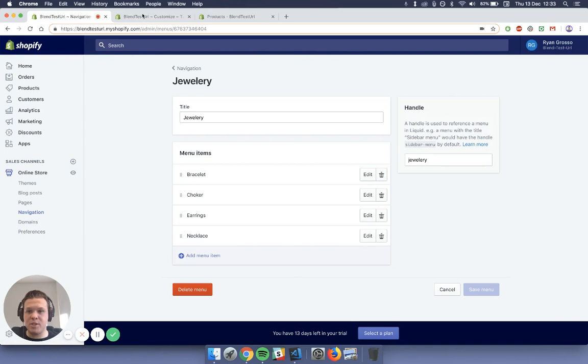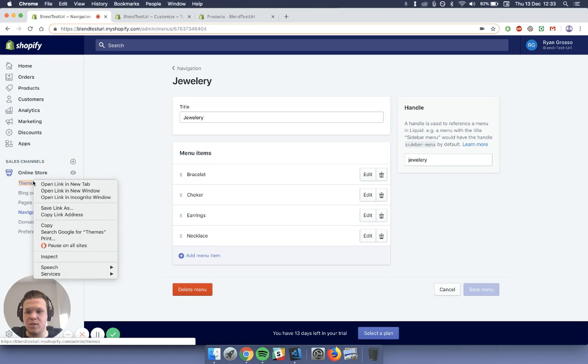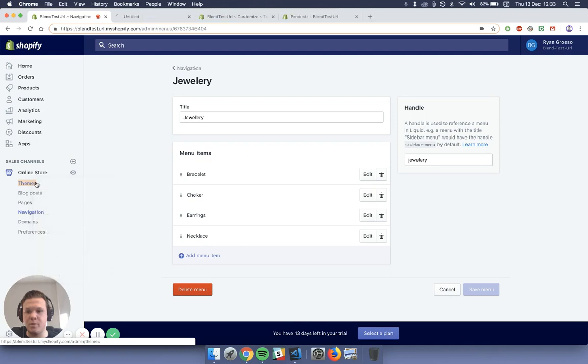So leave this page open because we're going to come back to this. I'm just going to show you what I've done currently. What you want to do is in a new tab, so right click and press open in a new tab, open up your themes.